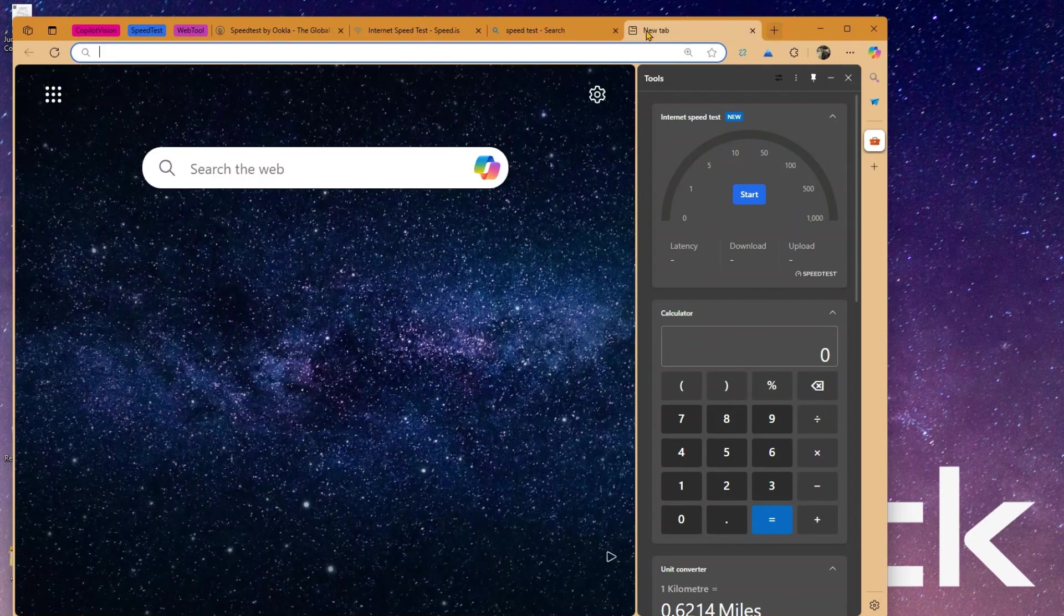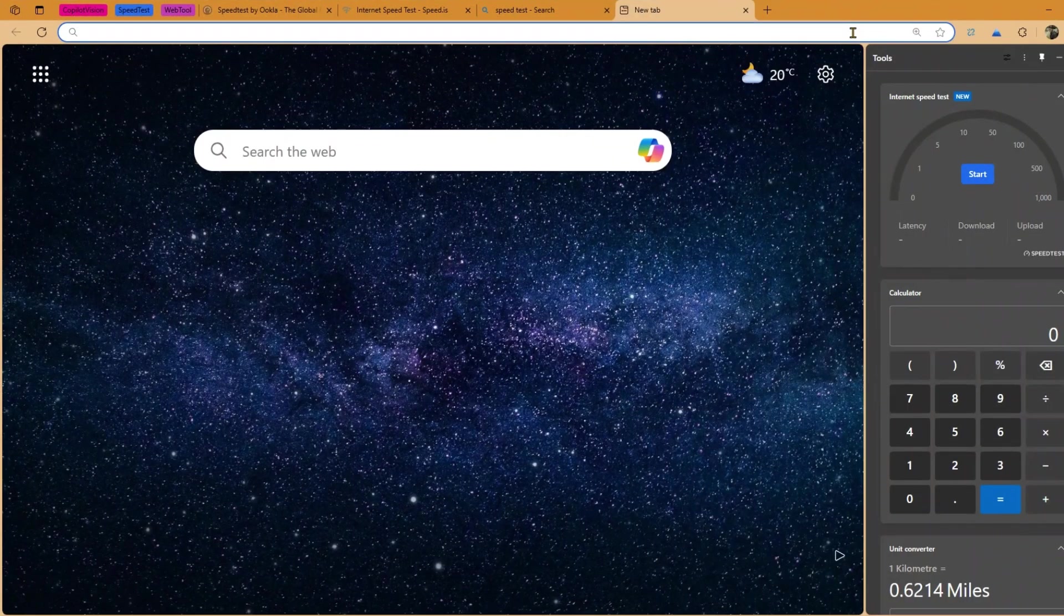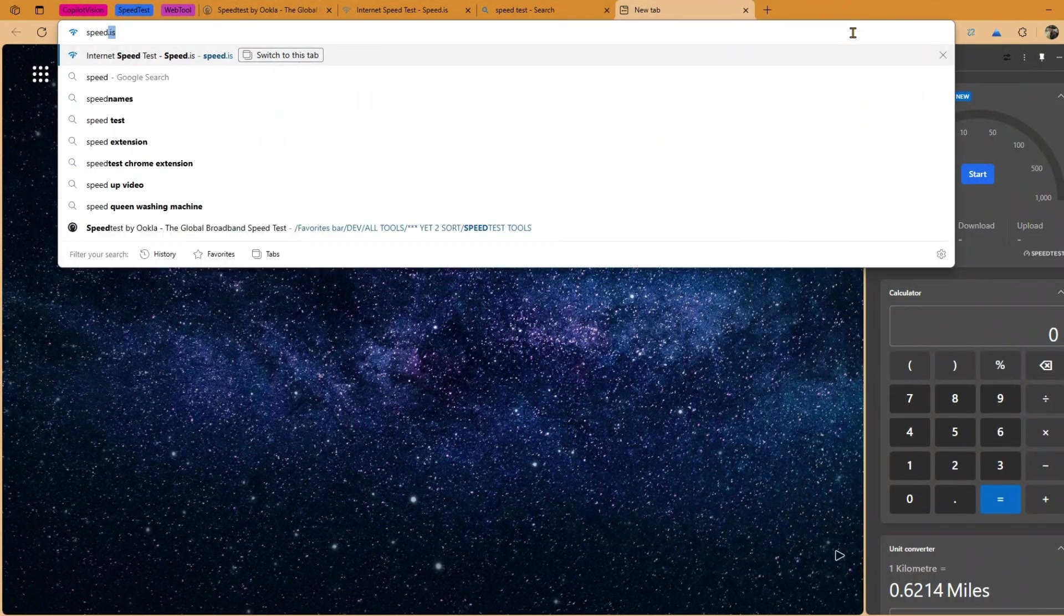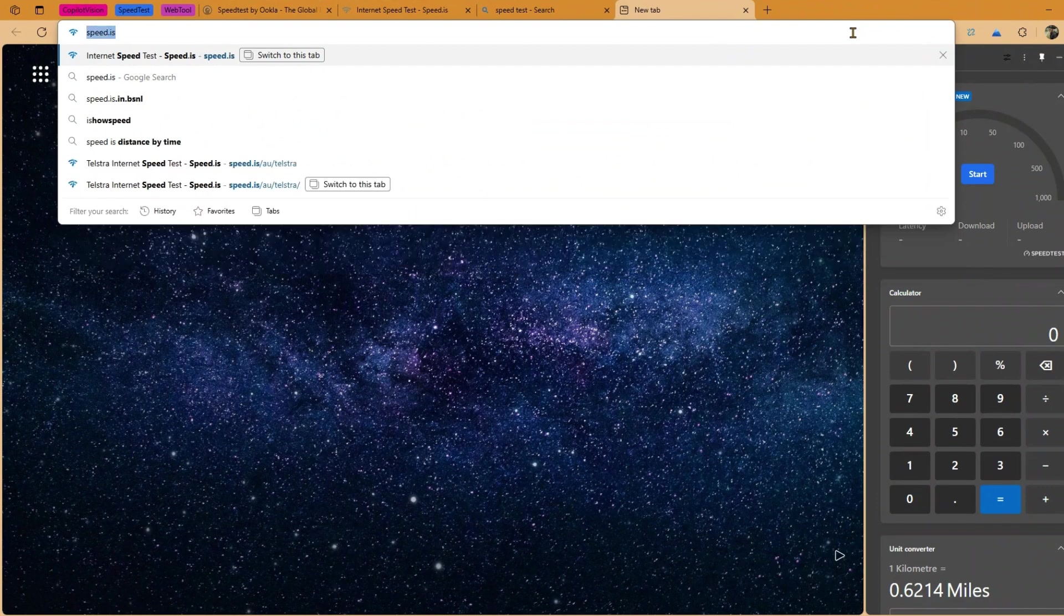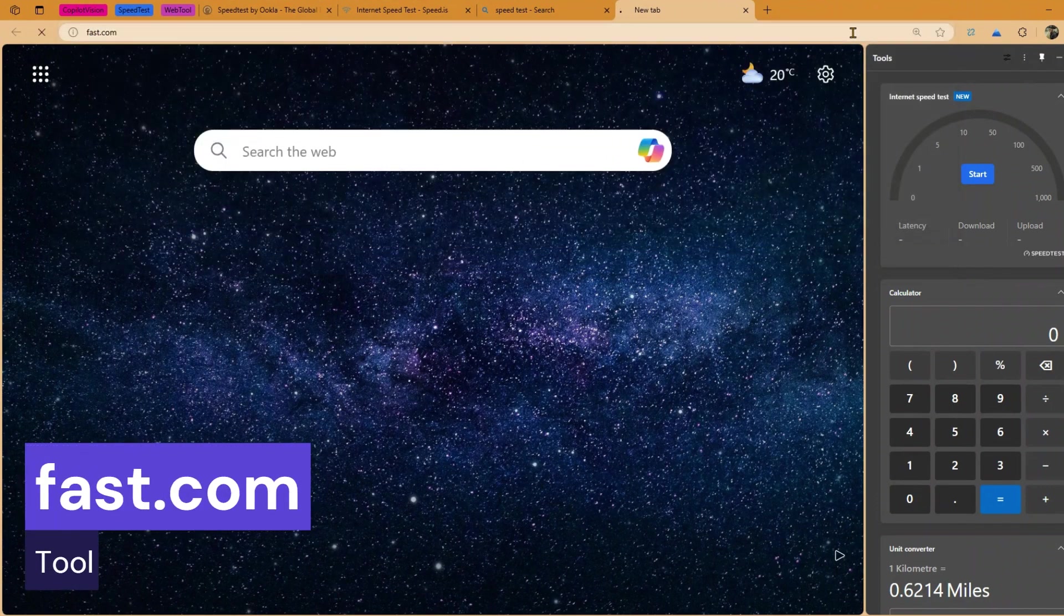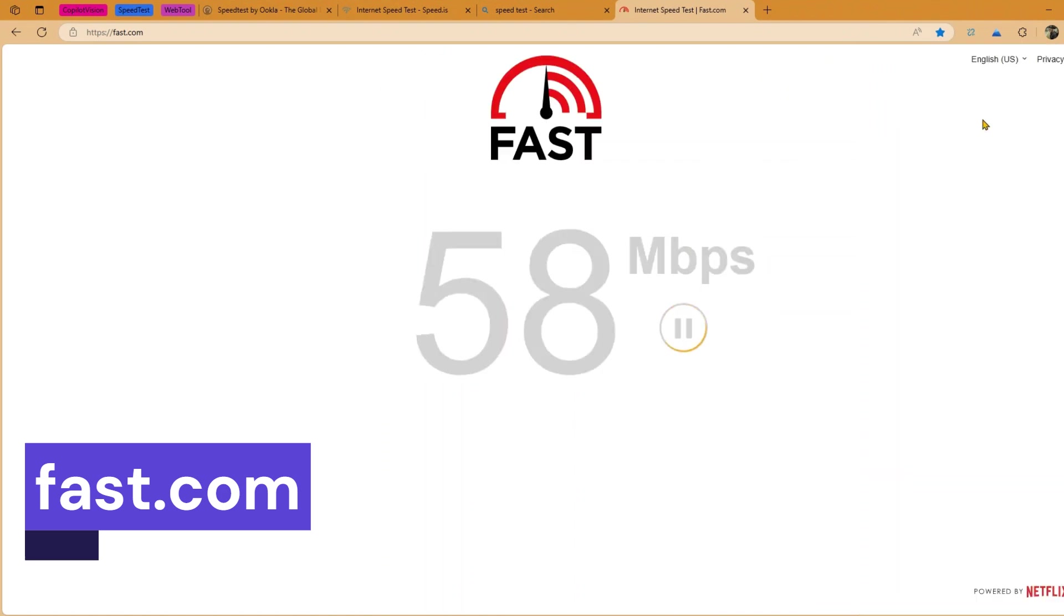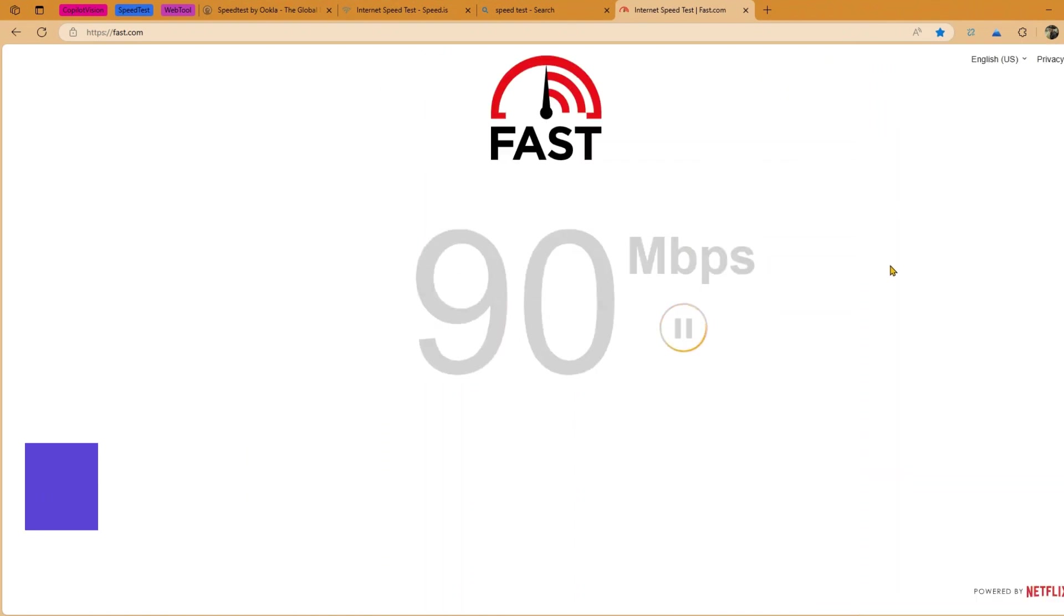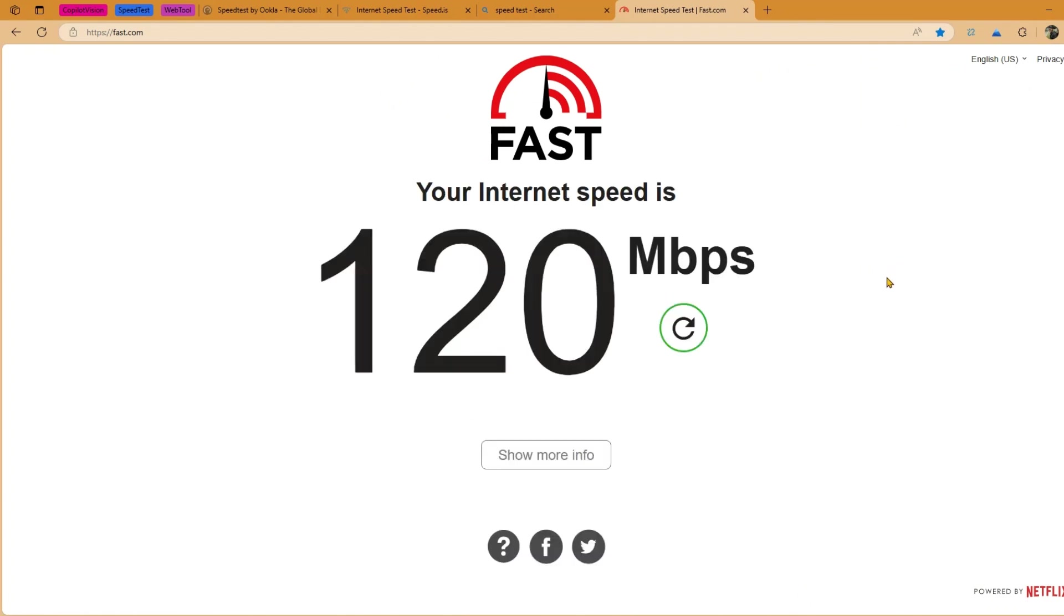The fourth one which I would prefer is something provided by Netflix, so that is fast.com. So if I just type in fast.com it will give me a utility which will automatically start running and then it will start giving me the result. So it will start giving me the upload speed and the download speed. Now it has given me the download speed. Now if I click on show more info.